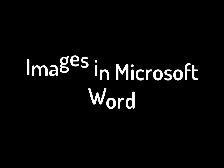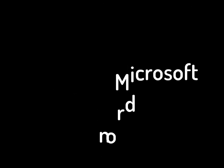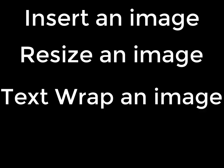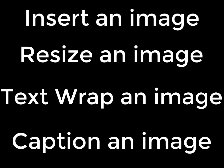Hi there! In this video, you will learn how to insert an image into Microsoft Word, resize that image, text wrap that image, and caption that image.